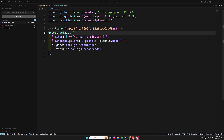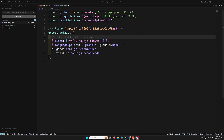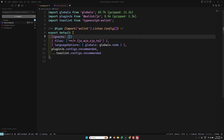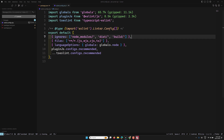Next I add an ignores field. I don't want ESLint to check node_modules, the dist folder, or any build folder. So those are listed under ignores. That completes the files, options, and ignores configuration.